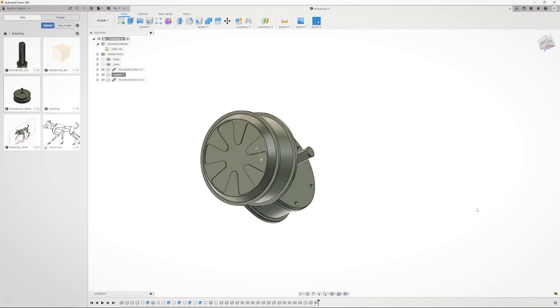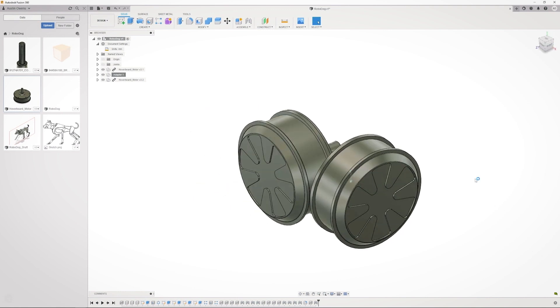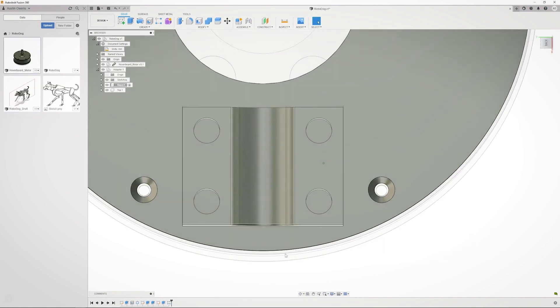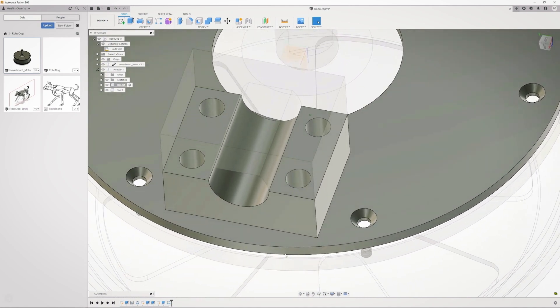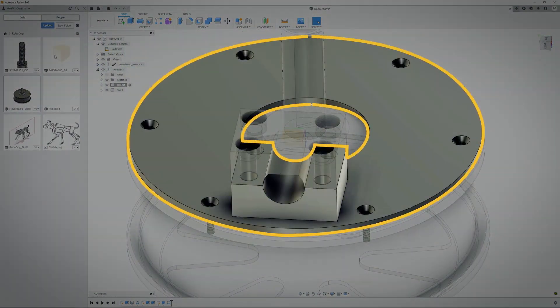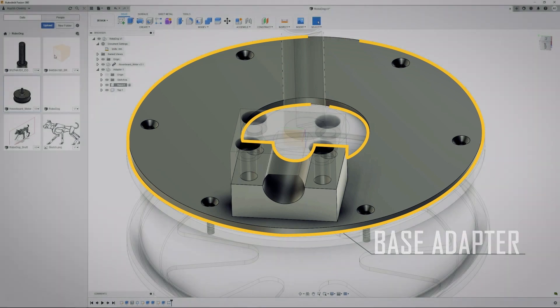Let's break this down one part at a time. Here's the base adapter. This will go on the bottom face of the hub like this, and I'll use the already existing screws that came with the hoverboard motor to fasten the adapter down to the hub. This will be all one piece when I print this from the 3D printer.